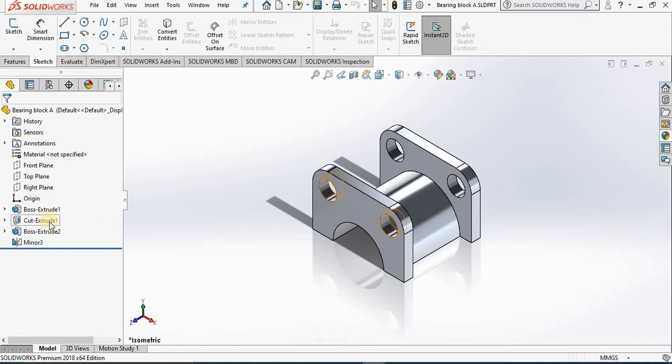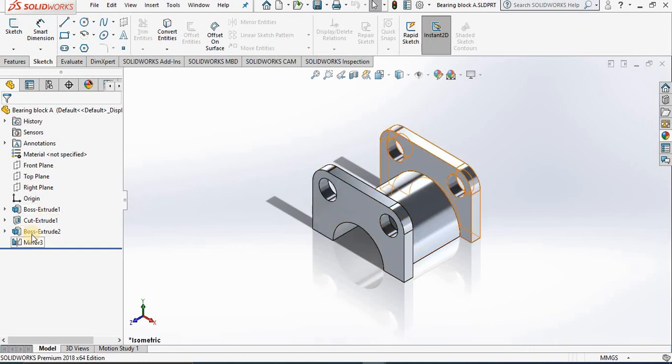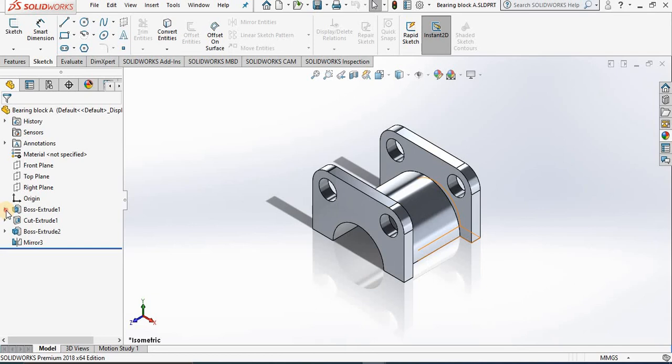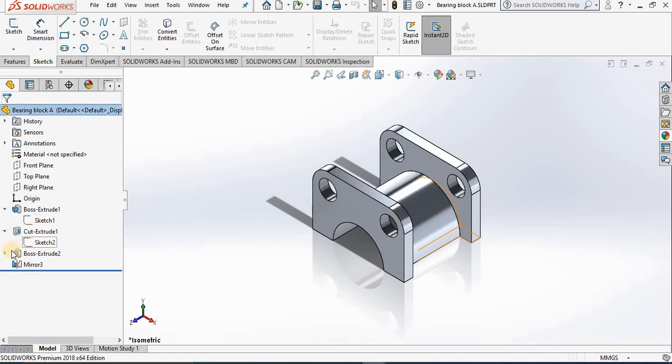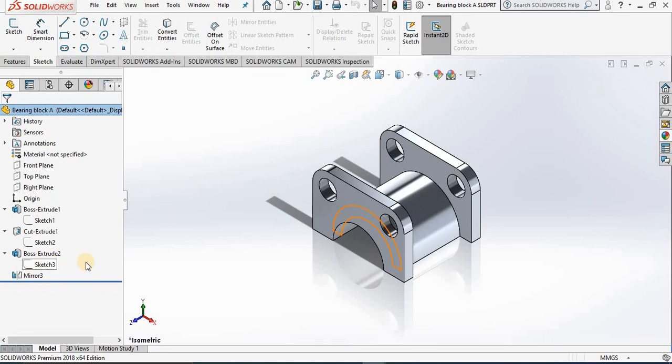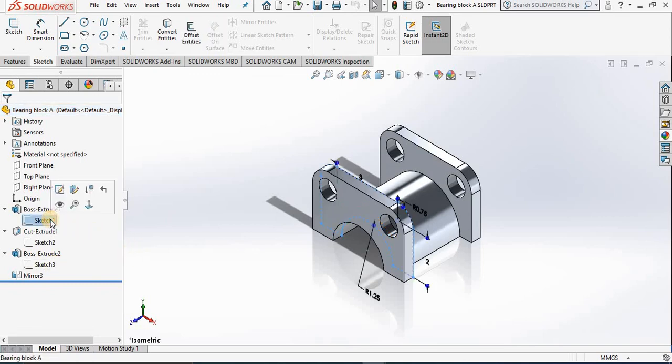Now if we take a look at this feature manager tree, you can open this model and explore all the sketches that we have used to create the 3D model. In fact, when you highlight the sketch, you can select it and see the line work we used to create this sketch.